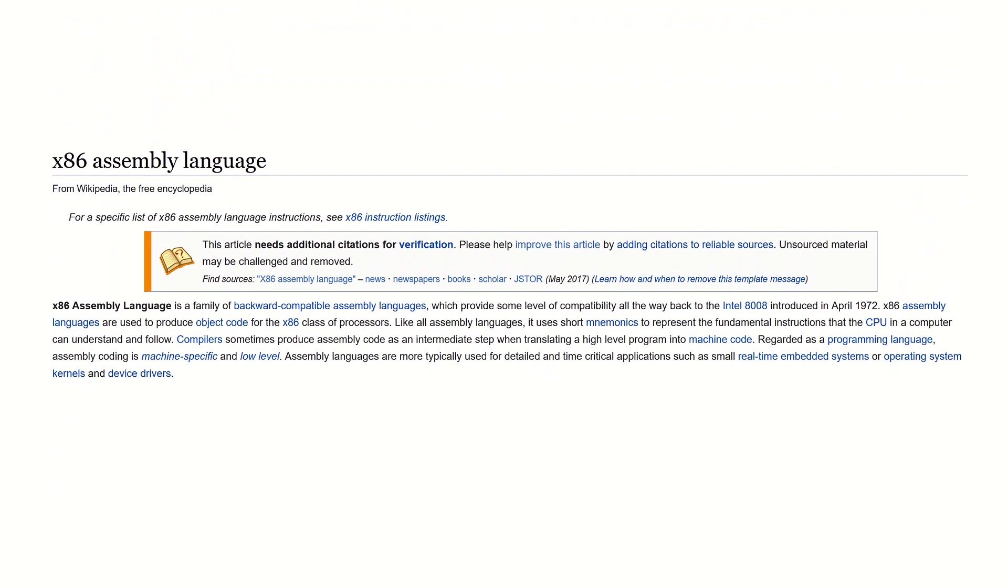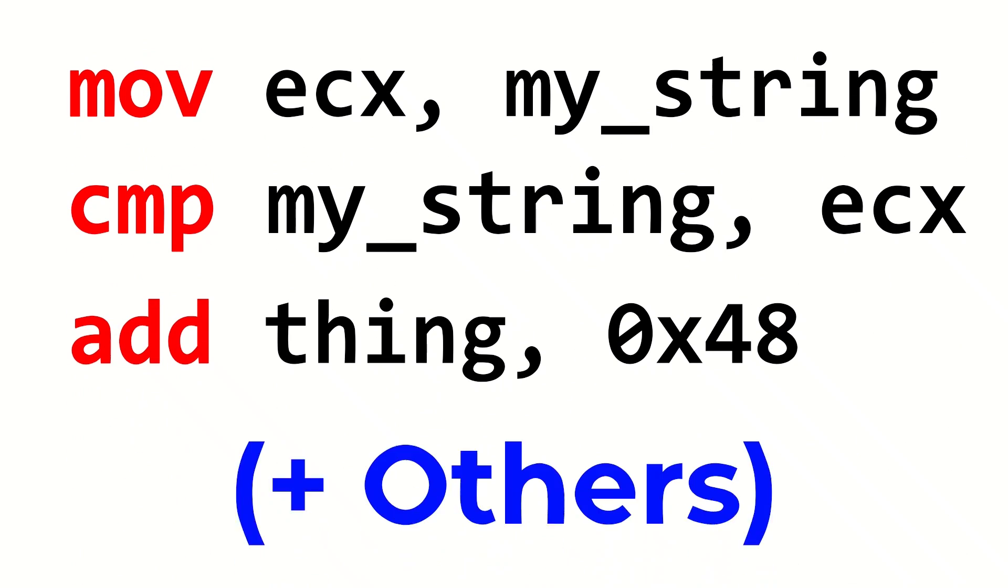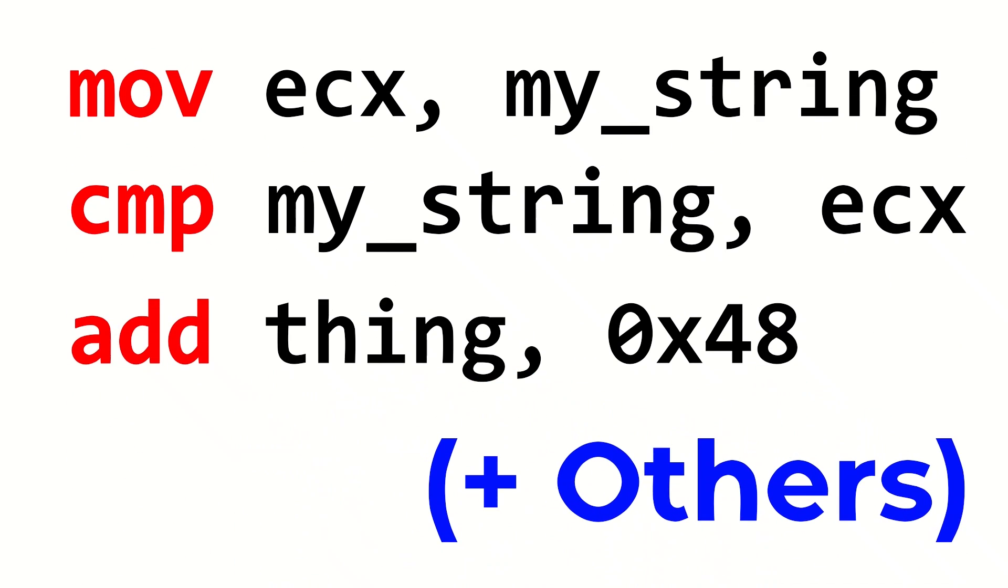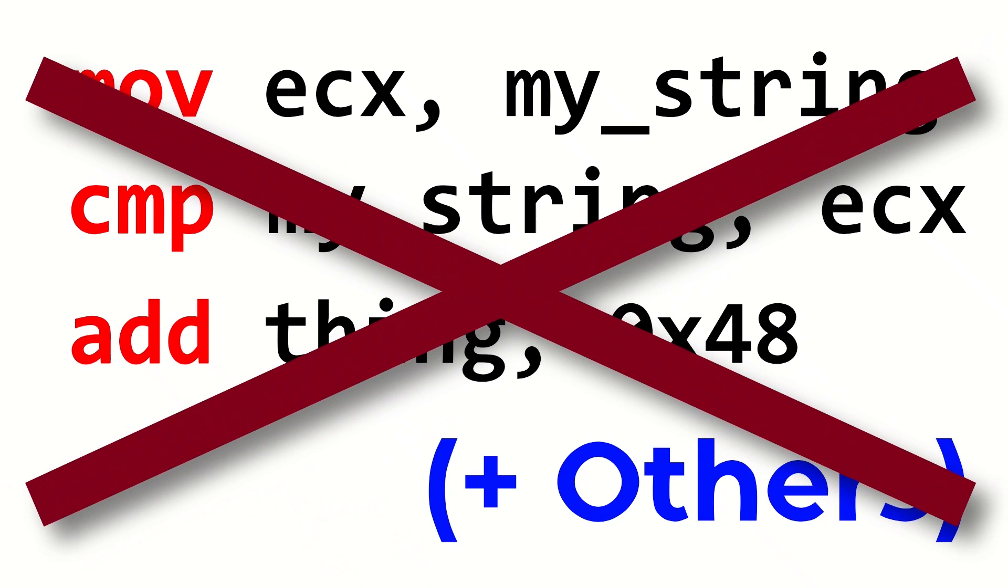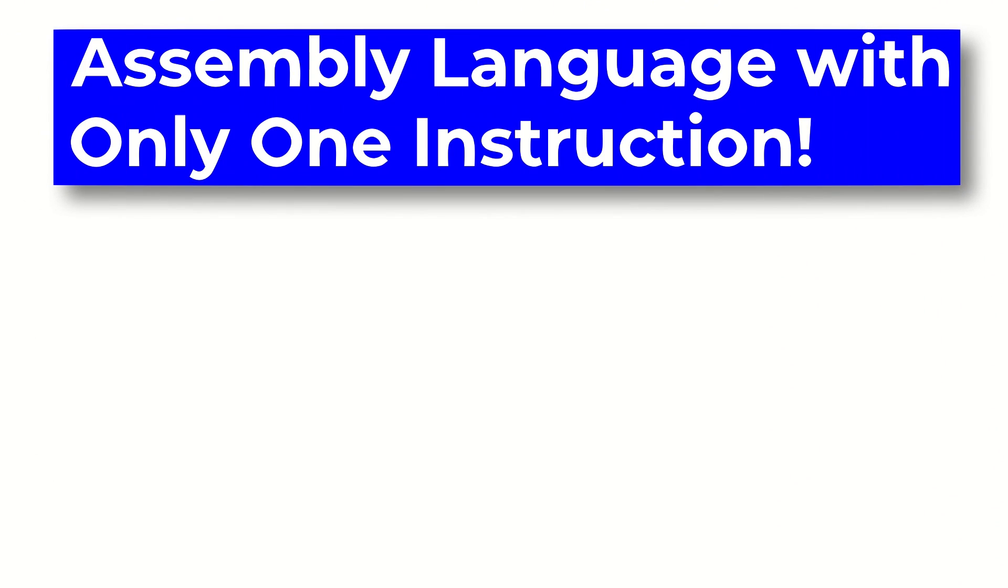For example, an Intel 32-bit processor uses some variant of the x86 assembly language. While assembly languages are very low-level, they still have a lot of separate instructions, such as move, compare, and add. But, what if assembly languages didn't have a large variety of instructions? What if there was an assembly language that only had one usable instruction?